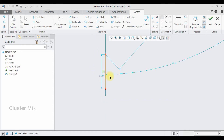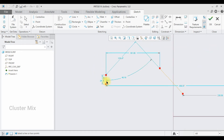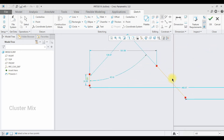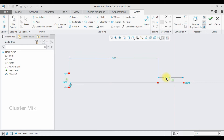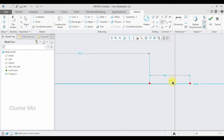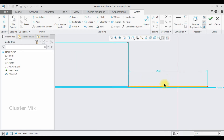The next constraint is the horizontal constraint. Click on the horizontal constraint and select this line, and now my line is in the horizontal direction with the horizontal constraint on it.